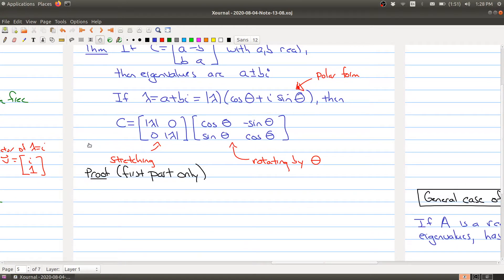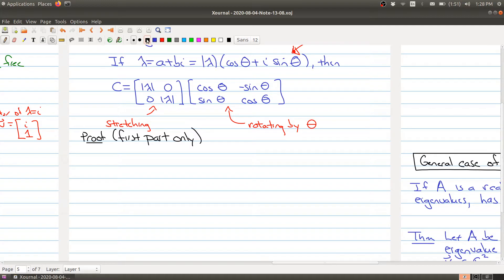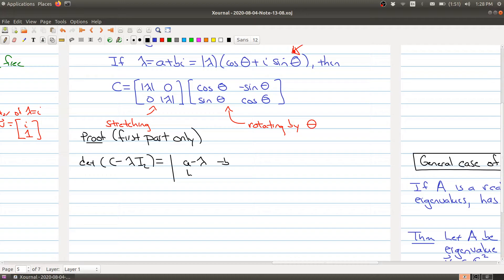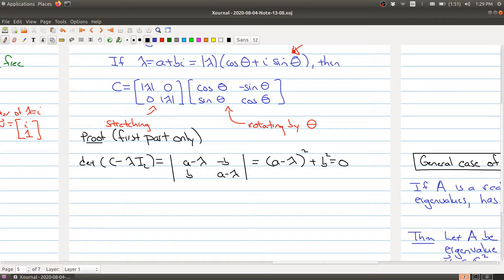Let me give you a proof of the first part. We look at det(C − λI₂). In this case we have the matrix with A minus lambda on the diagonal, negative B and B on the off-diagonal, giving us (A − λ)² + B² = 0 as the characteristic equation. Normally you could expand this out and solve for lambda, but let me show a quick trick.